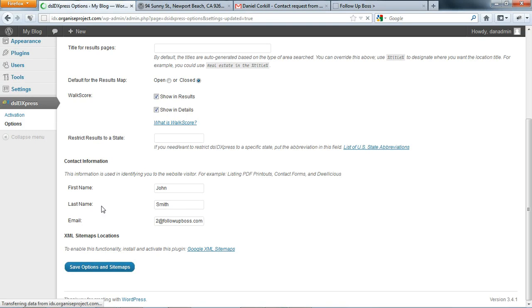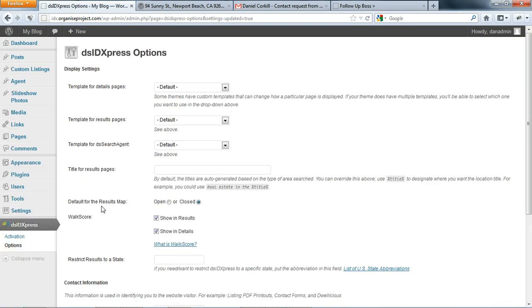So this is just the same with any other lead source. You would just go in there, find where they've got your current email address and replace it with your unique Follow-Up Boss email address.